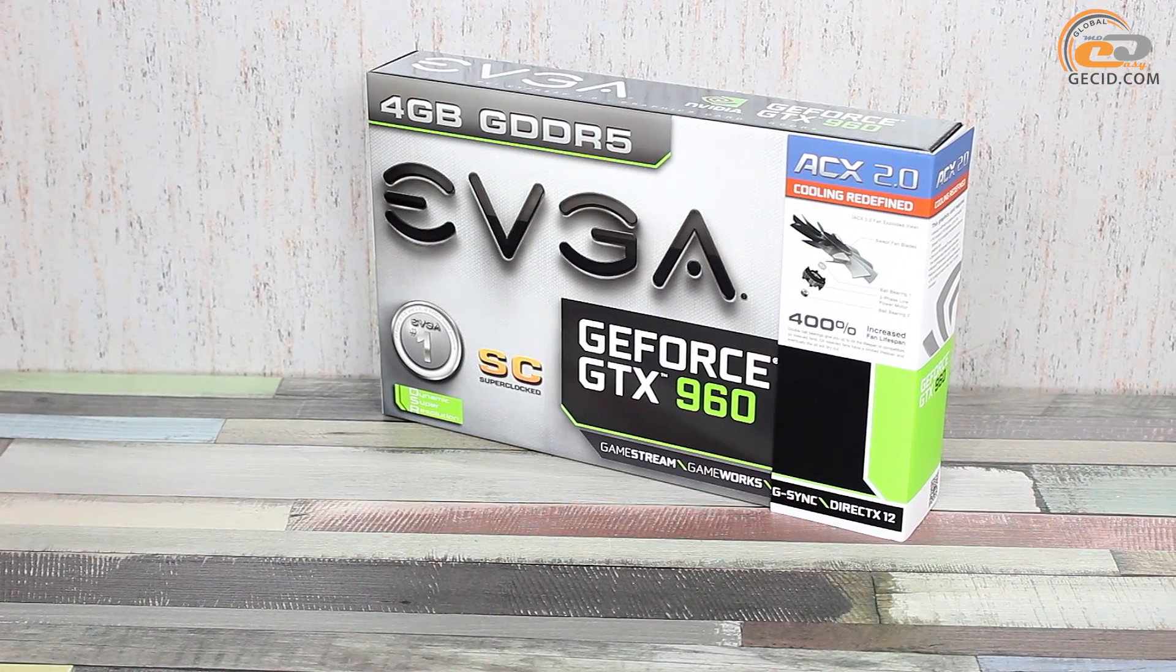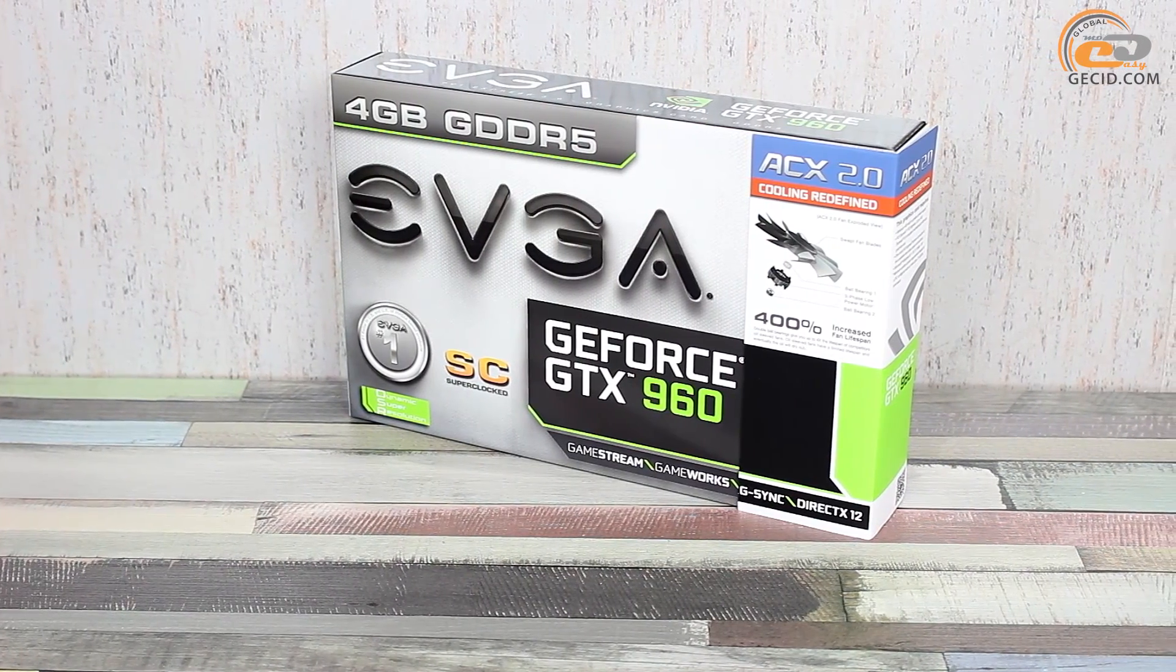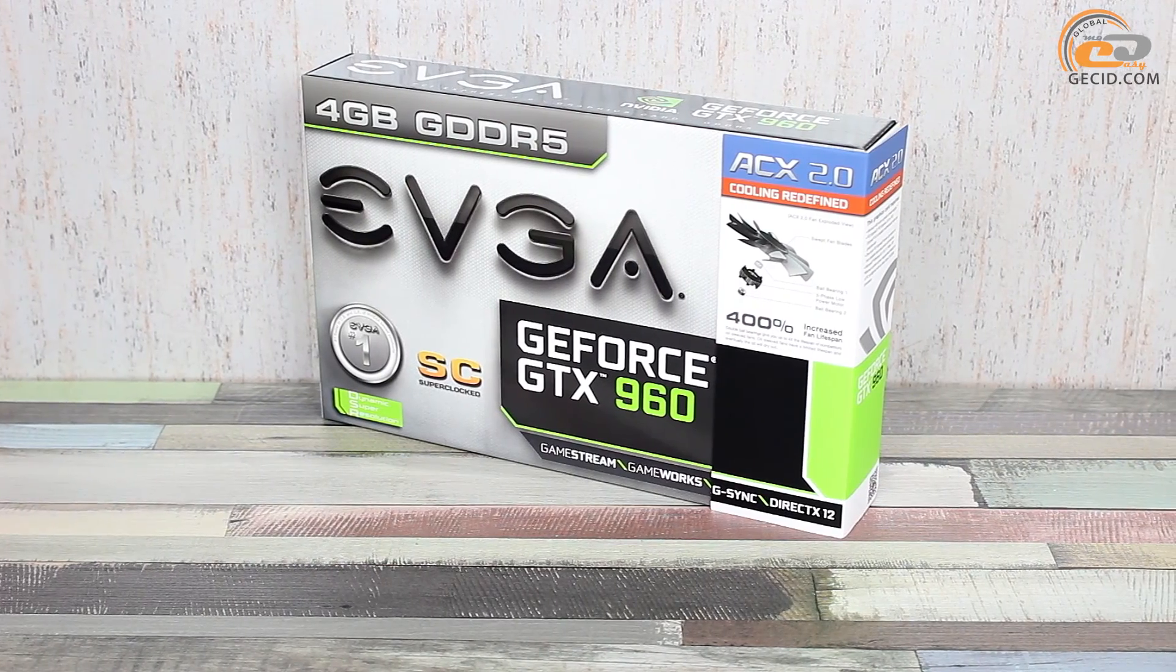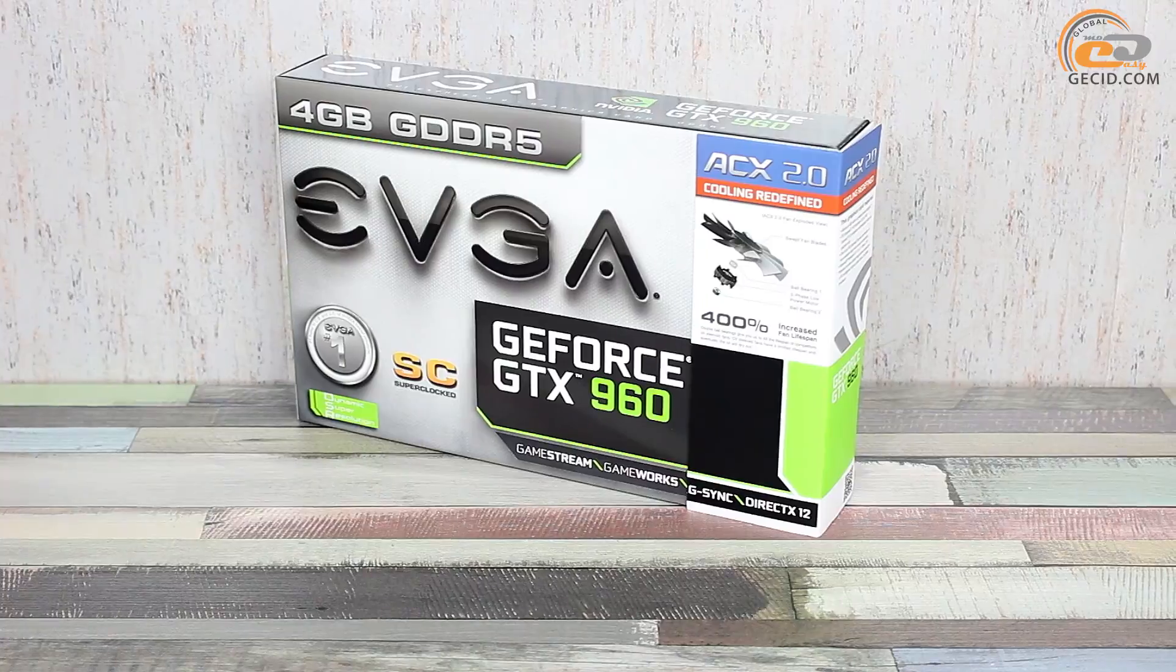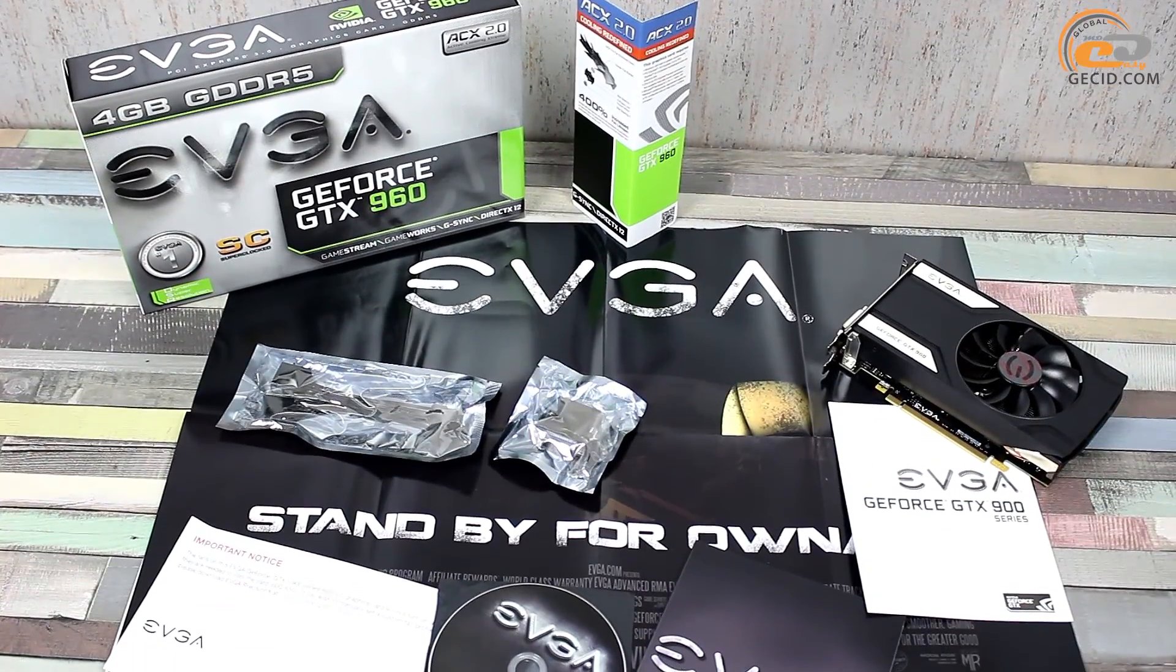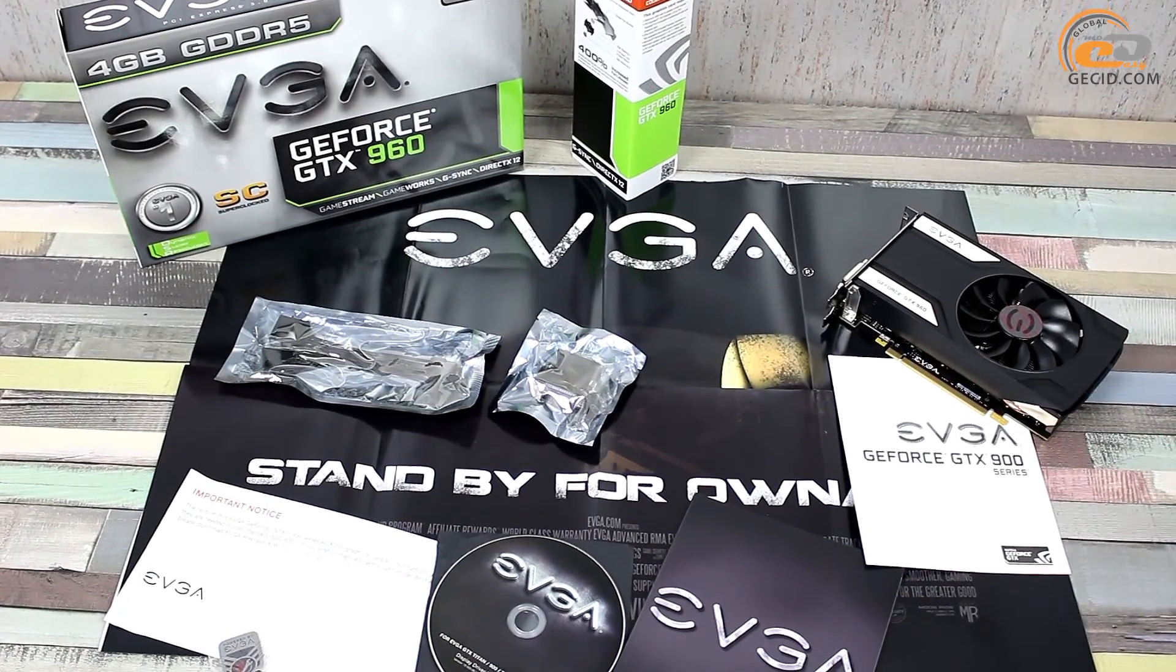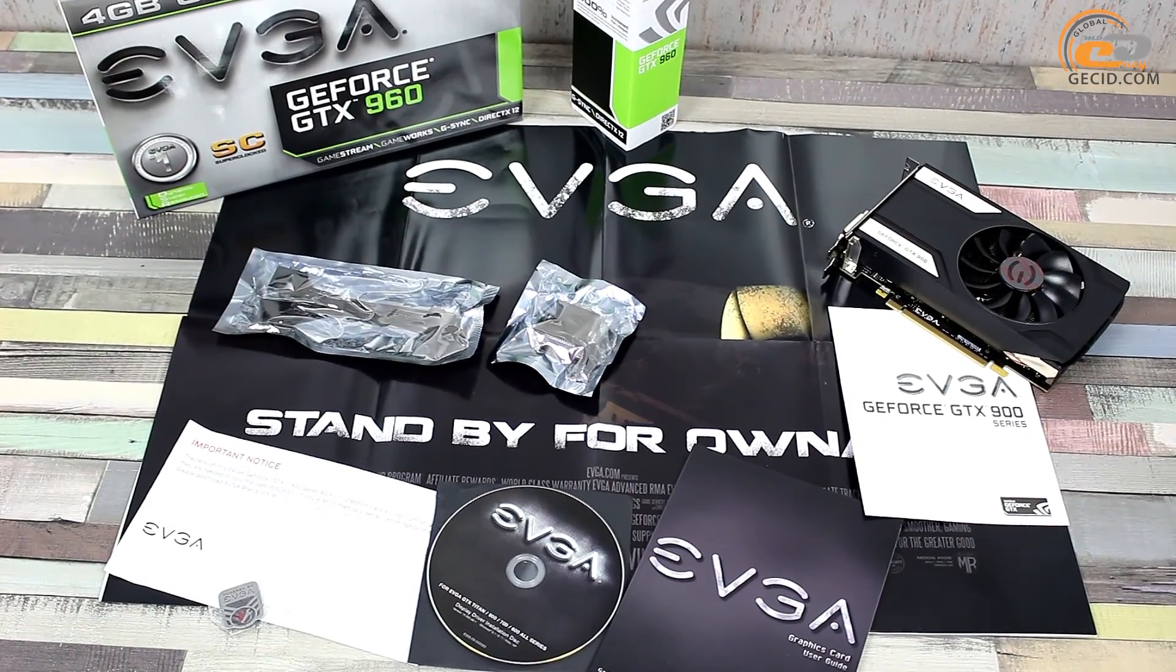There are some references on the video card package stating that the model belongs to the Superclocked solutions line, which has factory overclocking and employs licensed cooling system ACX 2.0. The supply set includes user's guide, a CD with drivers and utilities, as well as nice bonuses such as a power supply adapter, DVI to D-Sub adapter, and a poster.